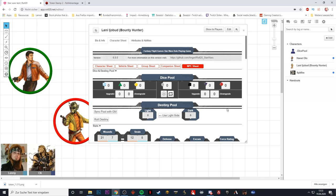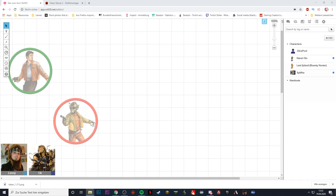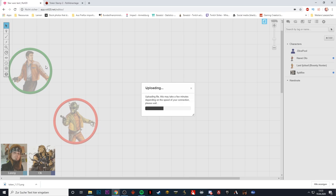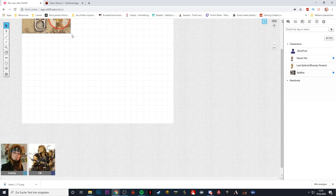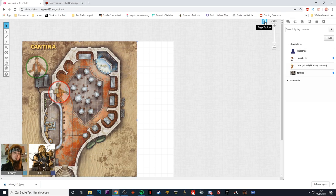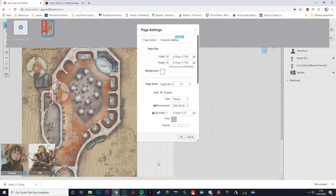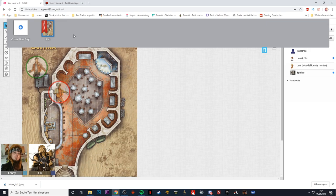Now that we have this character, we can set up a fighting scene. Let's go over here, close that, go to the background, and upload an image of a cantina because there's going to be some conflict between Hunst Olo and the bounty hunter. I'll drag that to maximum size. A quick tip: you can go to page toolbar, select page settings, count the squares remaining — six in this case — and decrease the width by that amount so you have it nice and even with no additional squares bothering you.